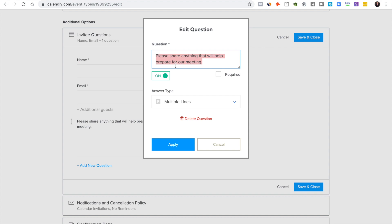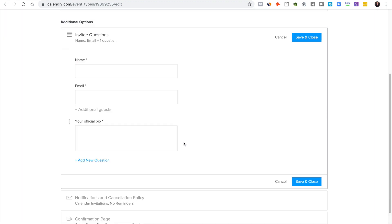So I usually ask for, and this is I have a team that grabs this stuff and formats it properly. If you're doing it yourself, what I would say is just ask for your official bio and require it.